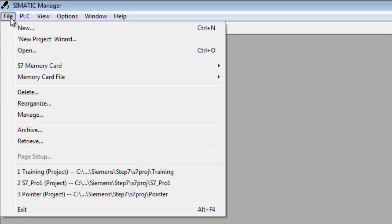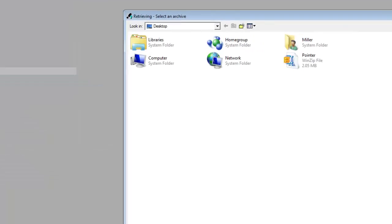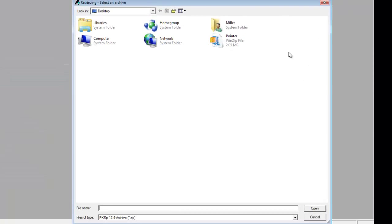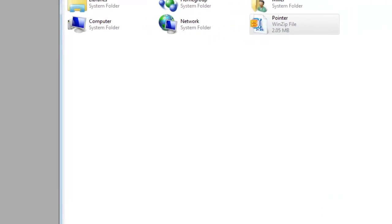We're going to go back to your SIMATIC Manager and go to File. We want to retrieve this file. It is on the desktop. It says Pointer file right here. I'm going to select Open.